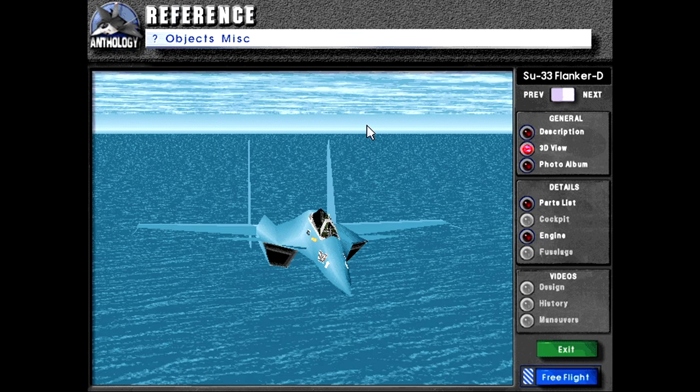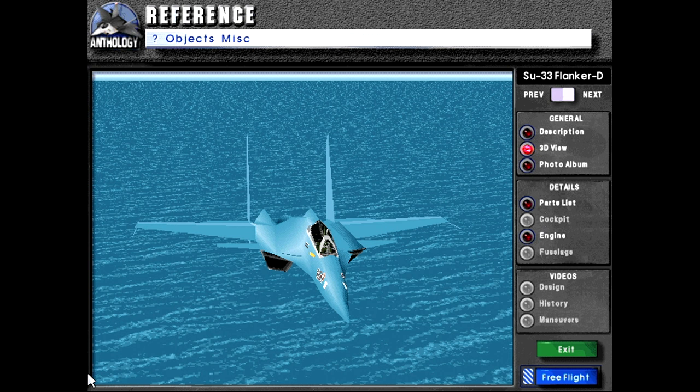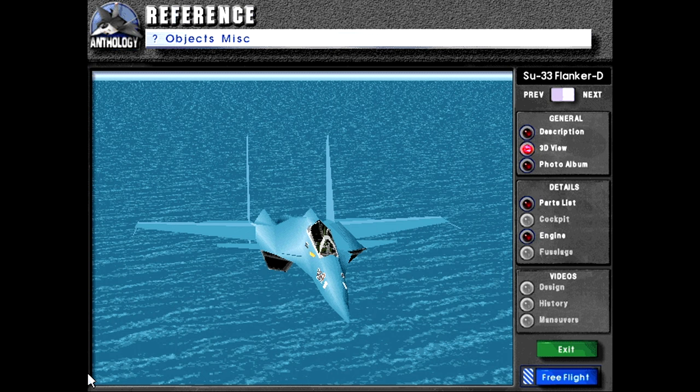China, as I discussed in the video going over the flanker D, China reverse engineered an example that Ukraine had in order to make their, I believe, the J-15 flying shark. Might be J-16. Or the J-16 might be the EW variant. I forget. Either way, they made their own version of this. And that's really the only version I think that's going to be flying for the foreseeable future.